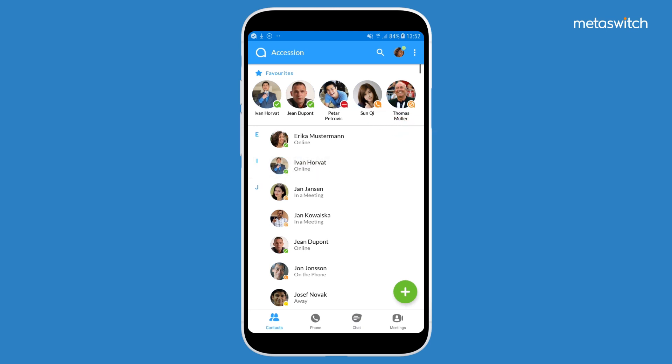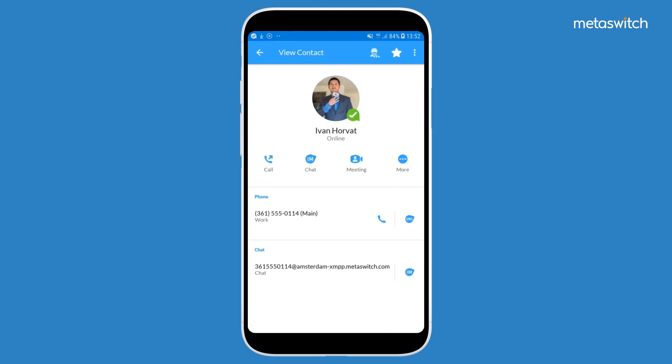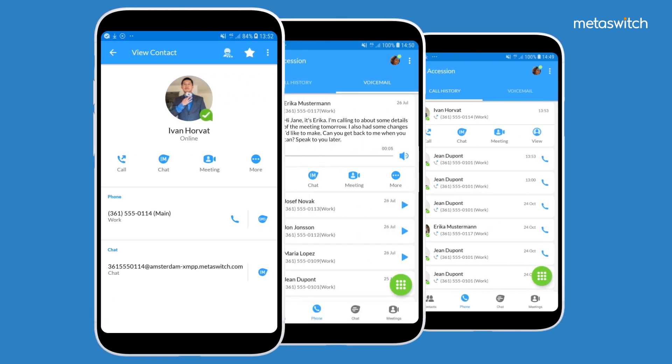When viewing a contact, users now have easy access to actions they want to take – call, chat or invite to meeting. These quick action buttons are displayed across the app and give users a visually consistent experience even when changing contexts.